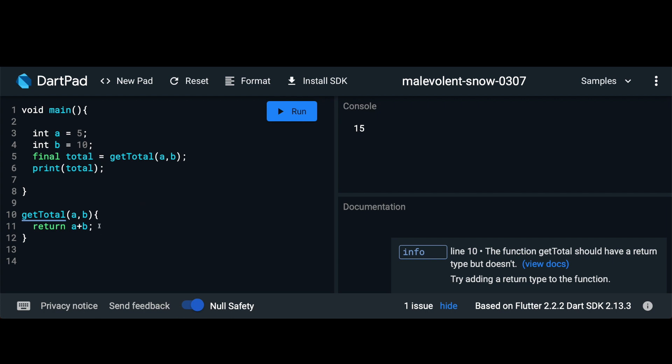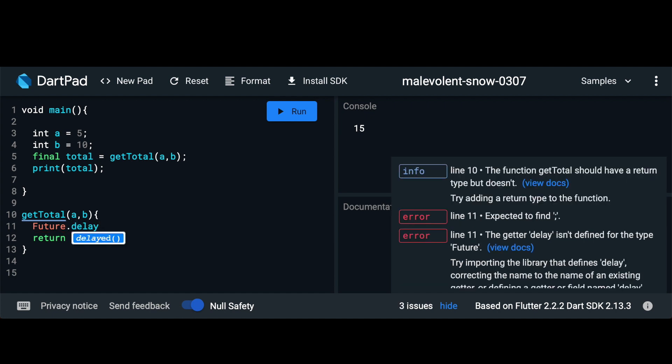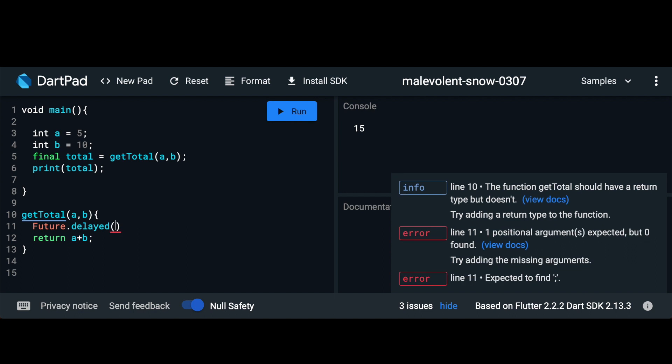Here instead of immediately returning a plus b, let's assume our server takes two seconds to return this value. We'll use the future class that's built into Dart which will allow us to delay our call by using future.delayed. It's similar to setTimeout if you're familiar with JavaScript. Within this you have to pass in a duration.